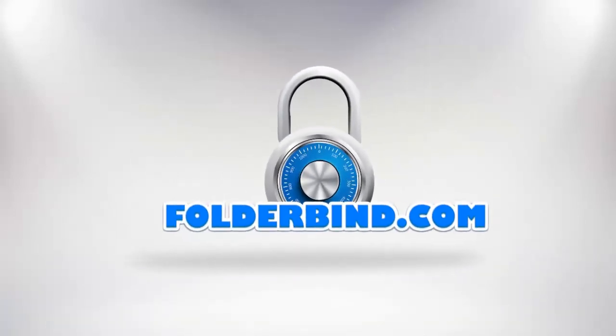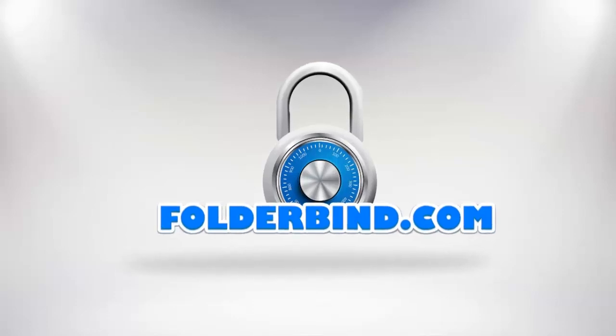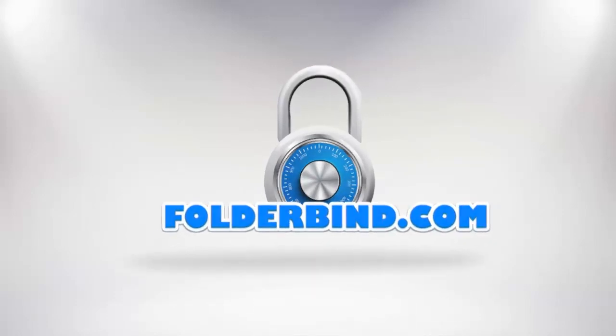In this video, we will demonstrate how to password protect data in a USB or external hard drive using the software available from FolderBind.com.